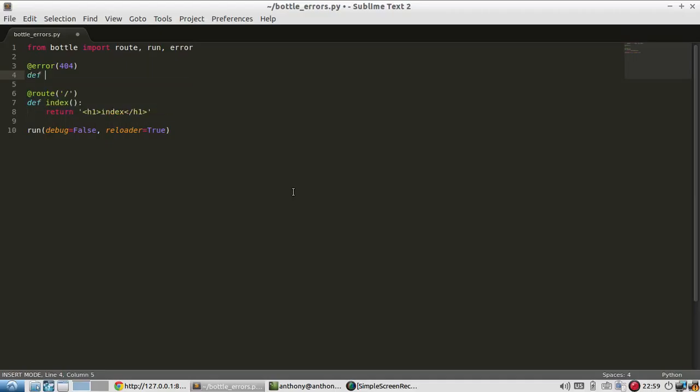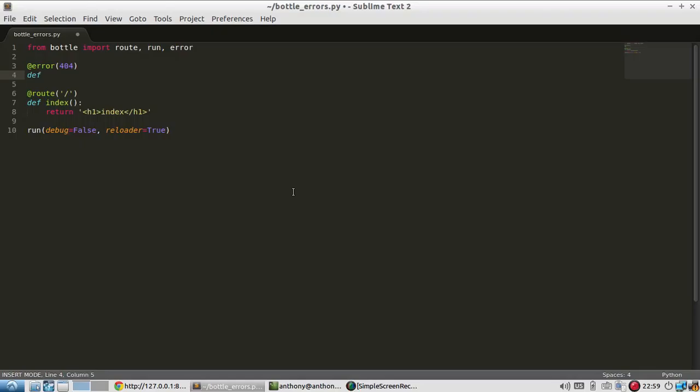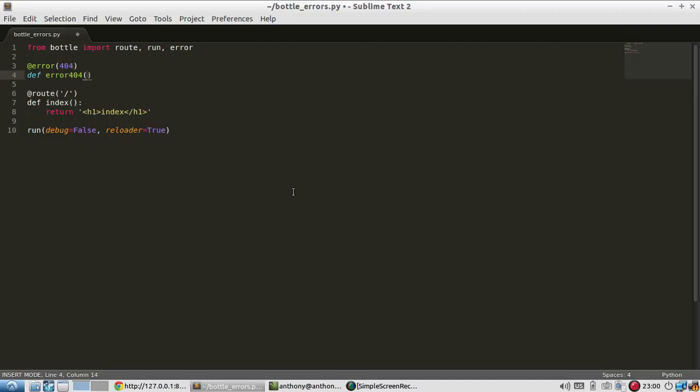With 404, I just need to define a function. It's kind of like a route, but this route only gets called - this error route, in a sense, will only get called if there's actually an error. So it works the same as routes, except it only gets called if there's an error. So @error 404, and I'll just call this error_404 as the function as well. And all of these functions take one parameter called error, which is the actual error.